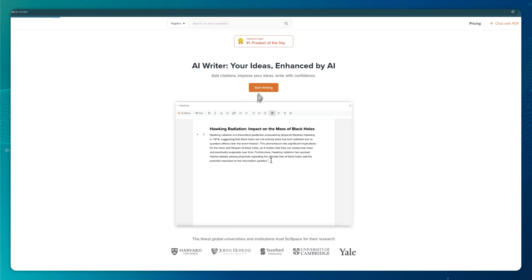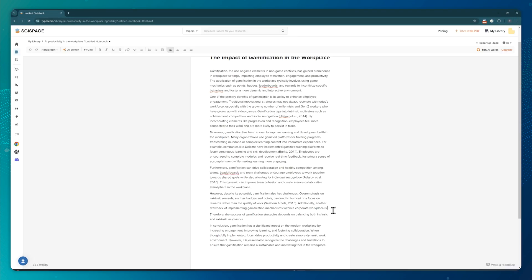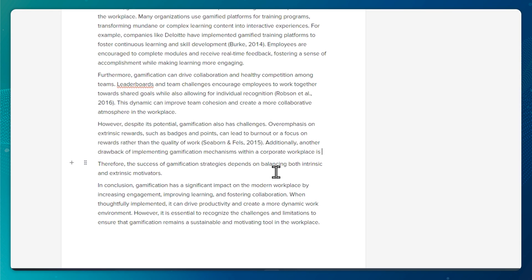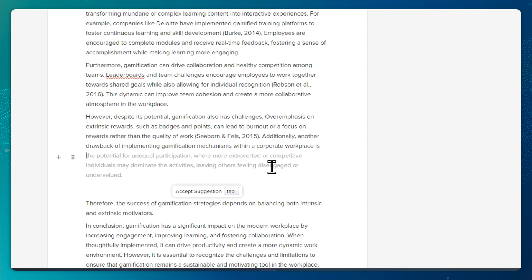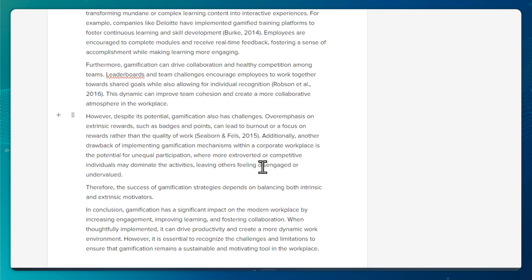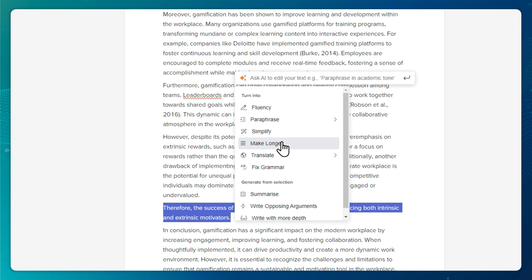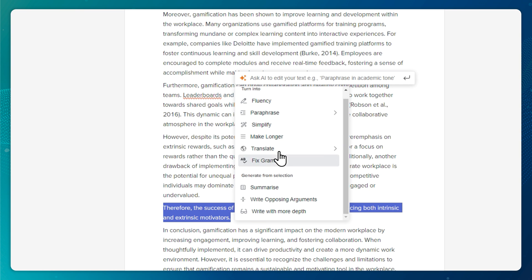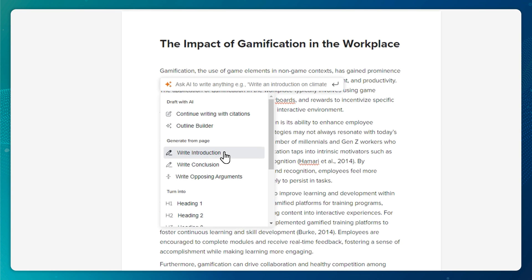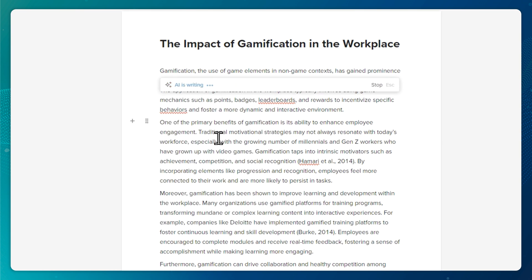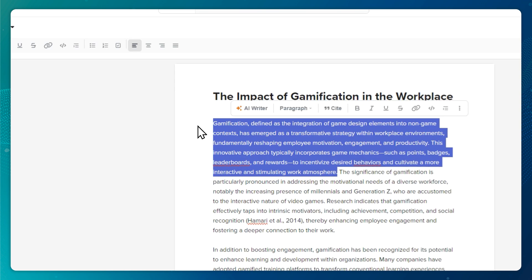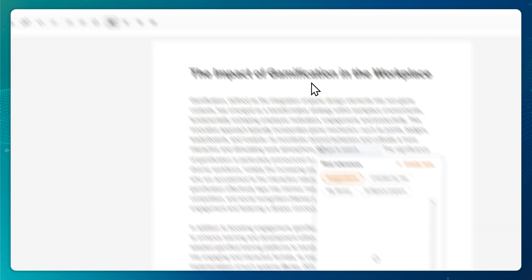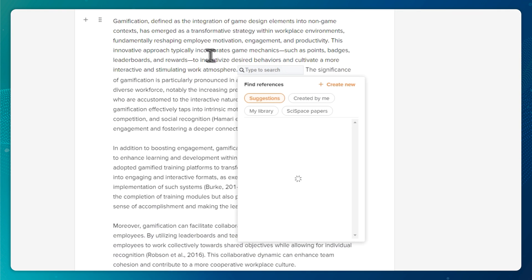The AI Writer will help you write better and faster. It can finish your half-written sentences, refine your text, generate a conclusion, an introduction, a summary, or even your paper's outline. The best part is that you can easily cite any part of the text.